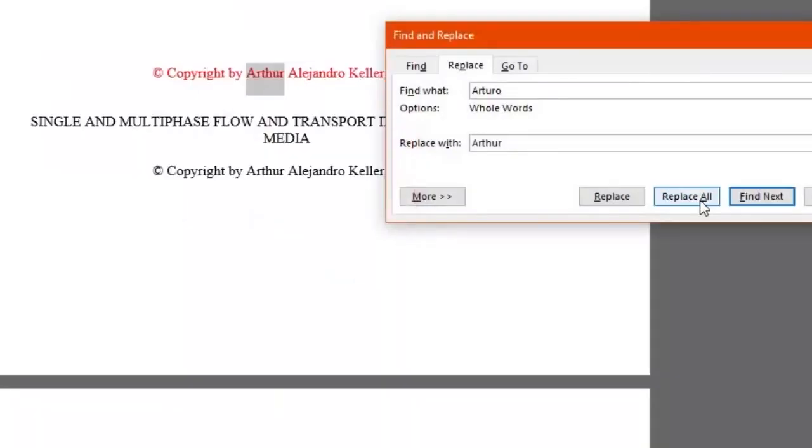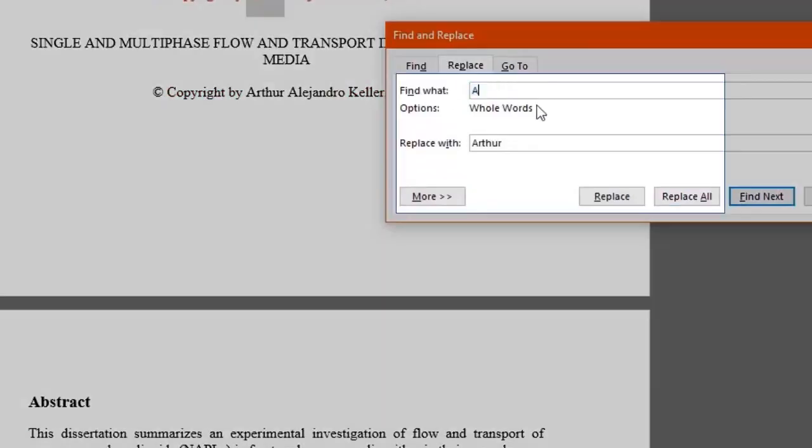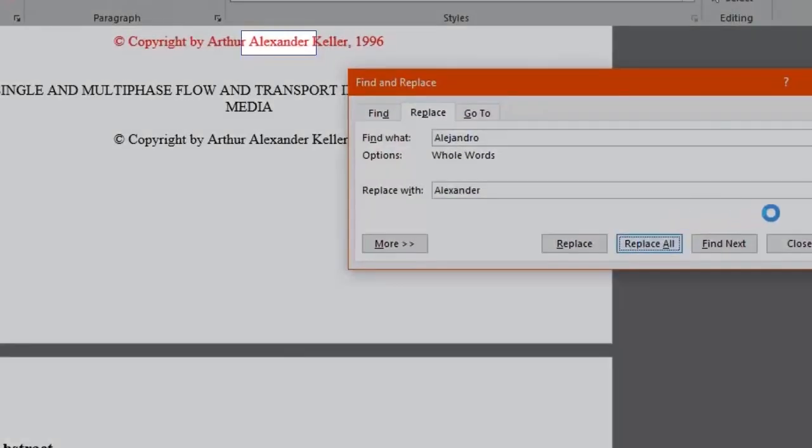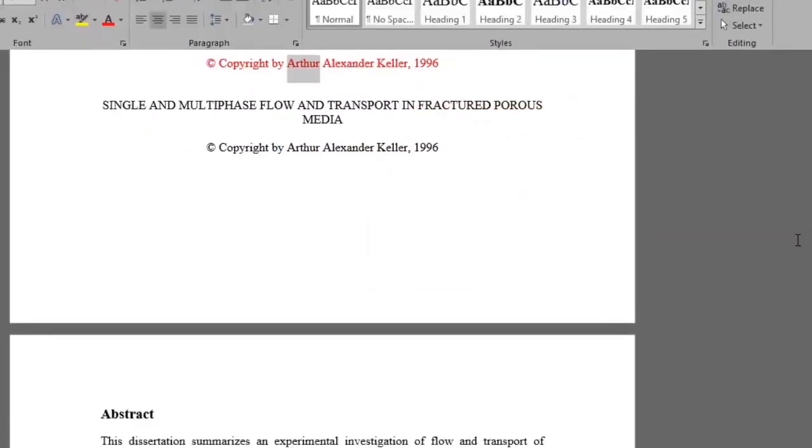Now you know how to fully use the practical Find and Replace functions in Microsoft Word. Why don't we do the same with the word Alejandro and replace it with Alexander. Click Replace All and there you go. The word has been made for us.